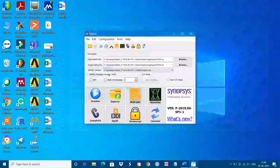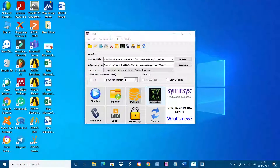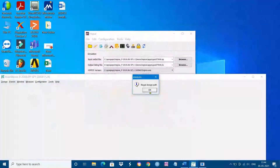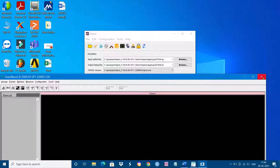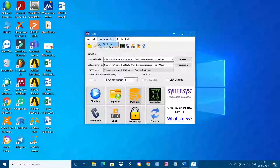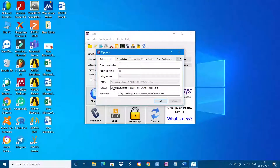When we try to view the waveform we are getting a waveform error: 'illegal design path'. To fix this, go to Configuration and see Options. In Wave View, check what the location of the execution file is.